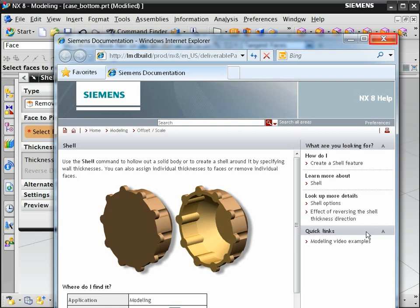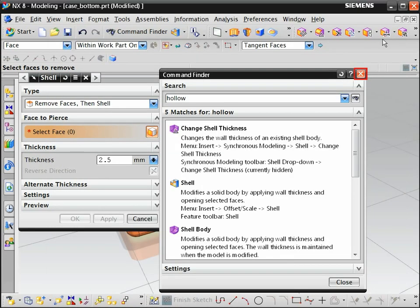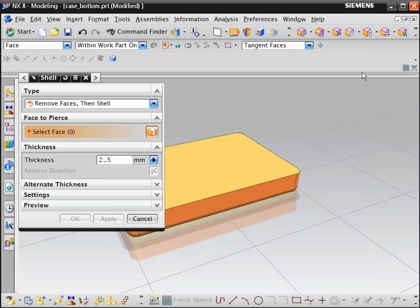Let's close help and the command finder and shell the part.